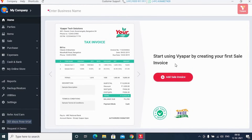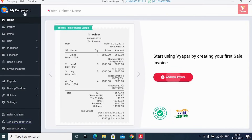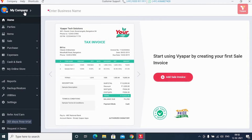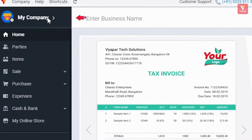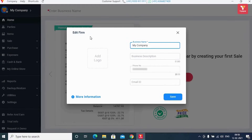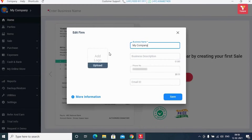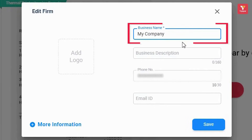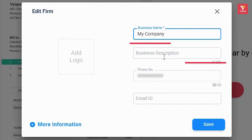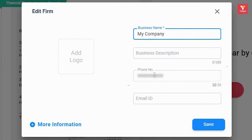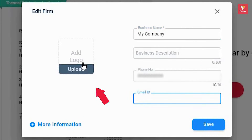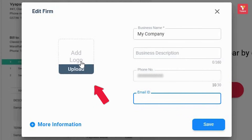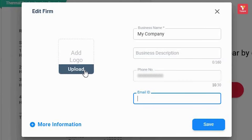Now here you can maintain all the details of your business. First, we will tell you how and where you'll enter your business details. For this, click on the 'My Company' option in the left corner. Once you click it, you will see an edit form window. Here you'll see a place for your business name, business slogan, business description, phone number, email ID, and you can also click on the 'Add Logo' option to add your company's logo.